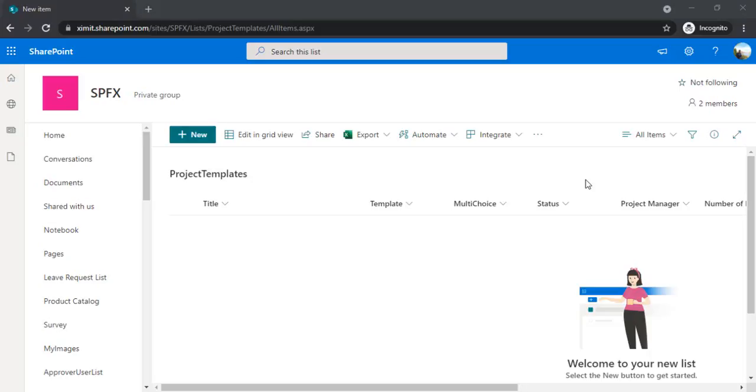Hello everyone, welcome back to the channel. In today's session, we're going to look at how we can customize and change the UI of any SharePoint list form. For this, we're not going to use PowerApps to customize it, we're not going to use any third-party tool like Nintex or K2 forms.